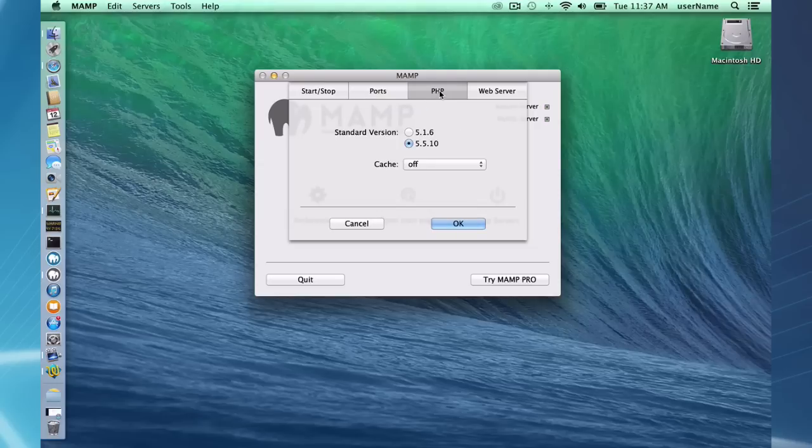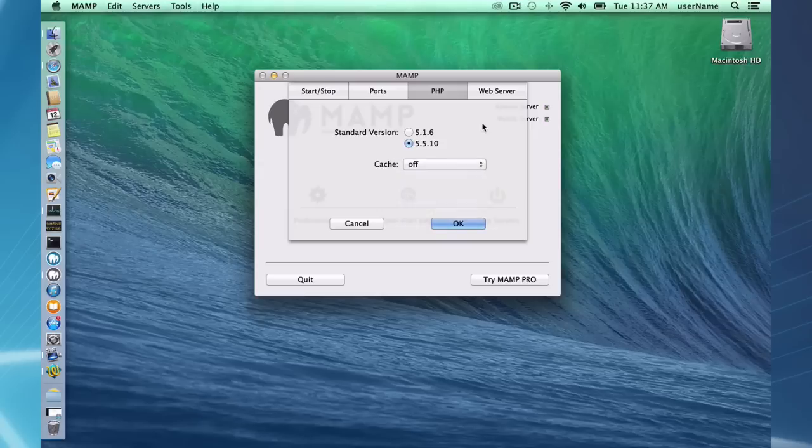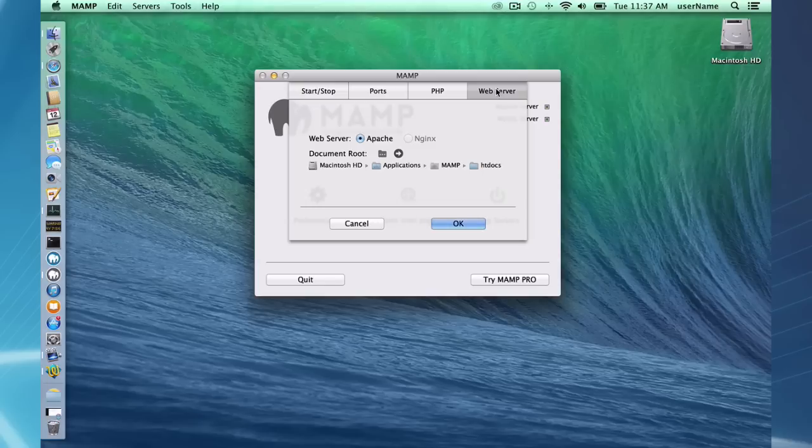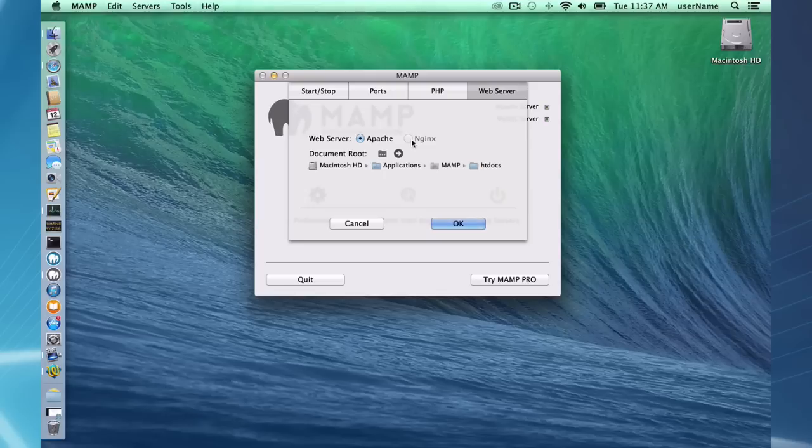PHP, I have two different versions of PHP. I can choose between some different caching options. And I can also set whether I want the Apache server running or Nginx. Nginx is a little more specialized web server. Most of you will be using Apache.